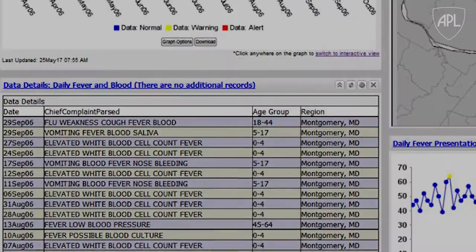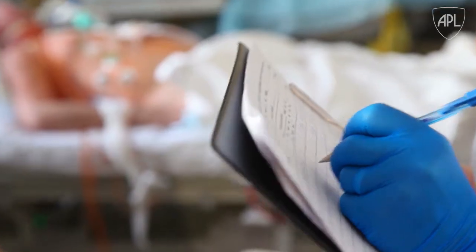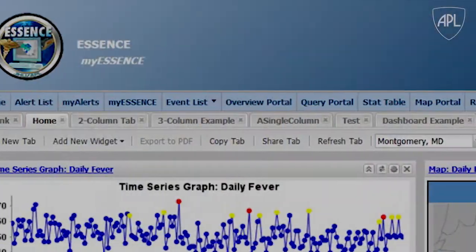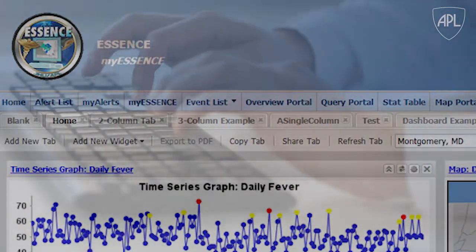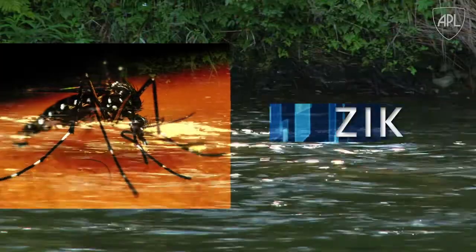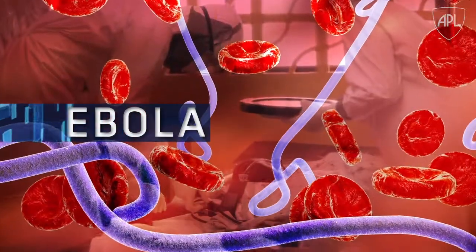We also give them the ability to do their own ad hoc querying. We never know exactly what the next disease is going to be, so we've made this system pretty flexible. They can build queries to look for opioids, Zika, Ebola, and more. We give them the flexibility to search for any case definition they might want to search for.